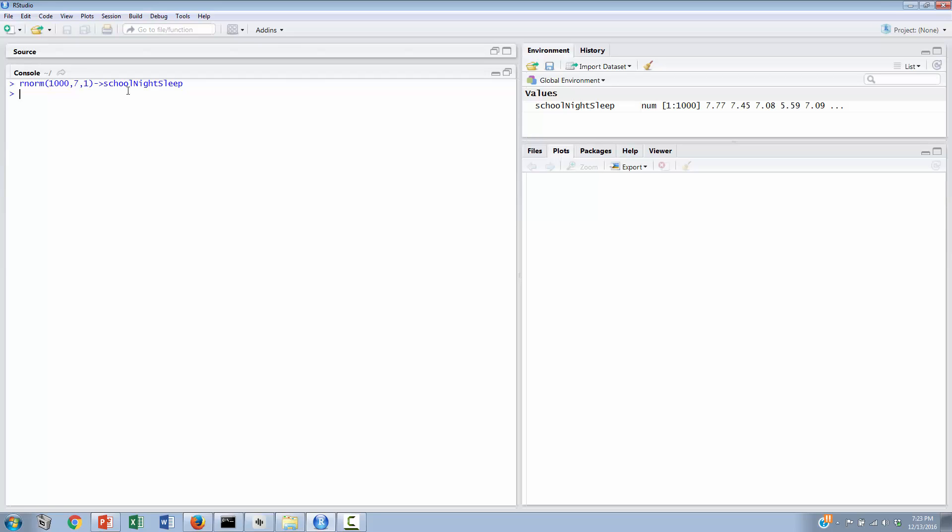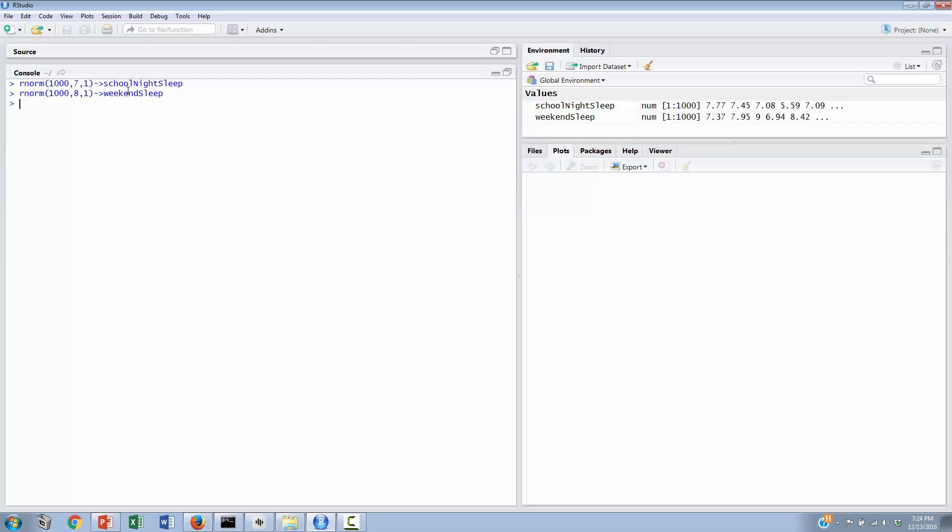And then we can do this again for an independent group. We'll pretend that we had sampled yet 1,000 other college students, but this time we sampled them not on a school night, but on a weekend. And we might call this variable instead weekend sleep. And we'll pretend that they're doing a little bit better on this kind of sleep. They're getting more sleep on the weekend. We'll call it 8 hours on average for weekend sleep rather than the 7 that we had on a school night. We'll keep the standard deviation the same. We'll keep the total number of observations again at 1,000. And again, we're picking these numbers randomly from a normal distribution, which is a Gaussian or bell-shaped distribution. And again, we can hit the enter key, and we've got now 1,000 randomly generated observations from this distribution for the weekend sleep.